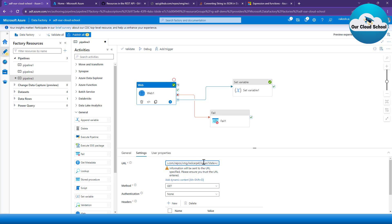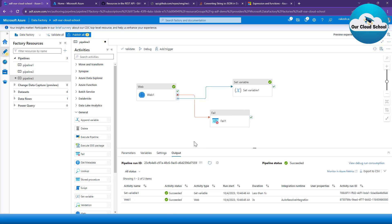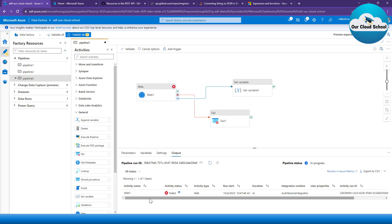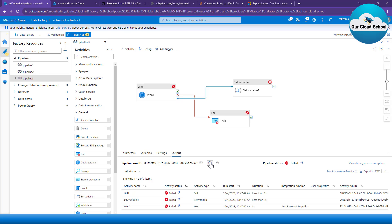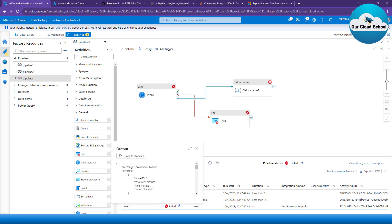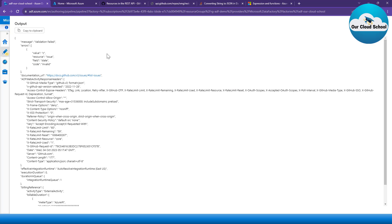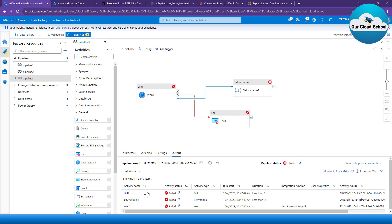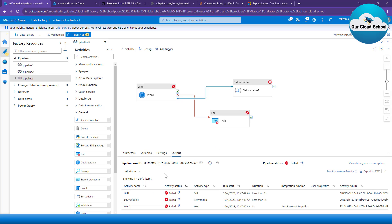Let's make the web API activity fail. I'll remove the status 'closed' and change it to 'c', which is an unknown status. I'm expecting the result to be a failure. Running the pipeline again — as you can see, this has now failed. Refreshing the activity, the web API activity has failed and this is the message I'm getting. The fail message will appear in this section and the error code in this section. The fail activity has been executed this time, whereas previously it was not.